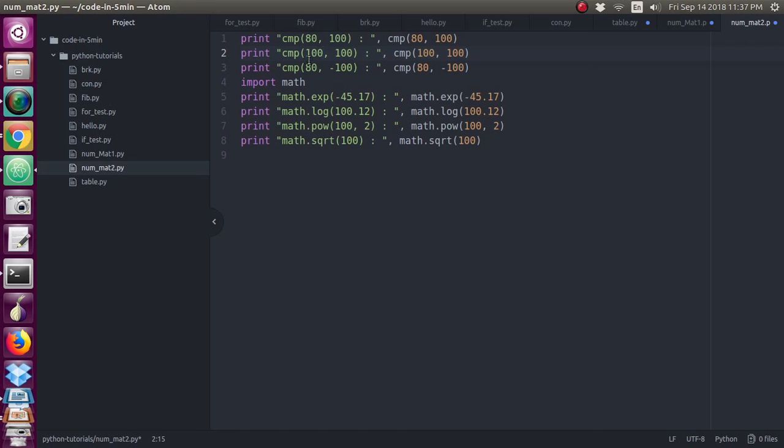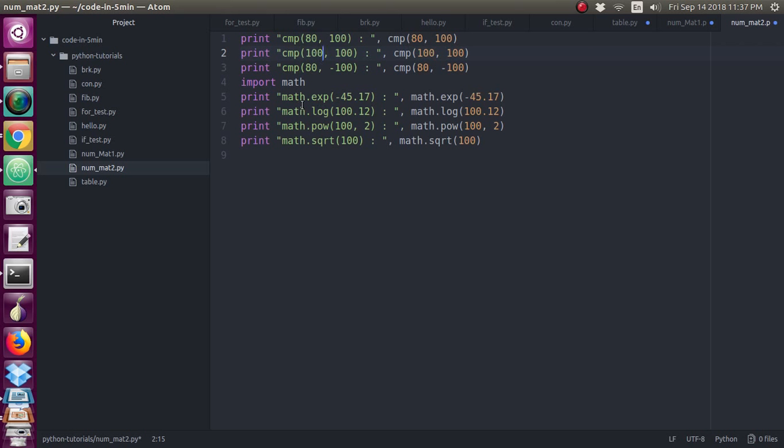Here I have used compare, which compares the numbers inside the function. So compare 80 comma 100 I have given. Then exponential function, it is like e power x. Exponential of some number will give the value of e power x. Logarithmic of 100 gives the natural logarithmic value. There is a function for base 10 value also, so that function is log10 of this value.